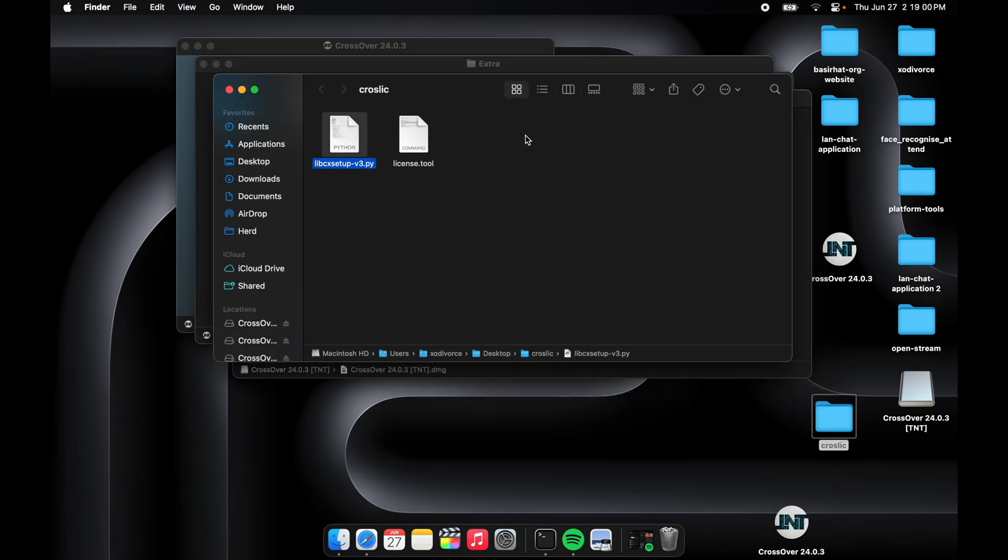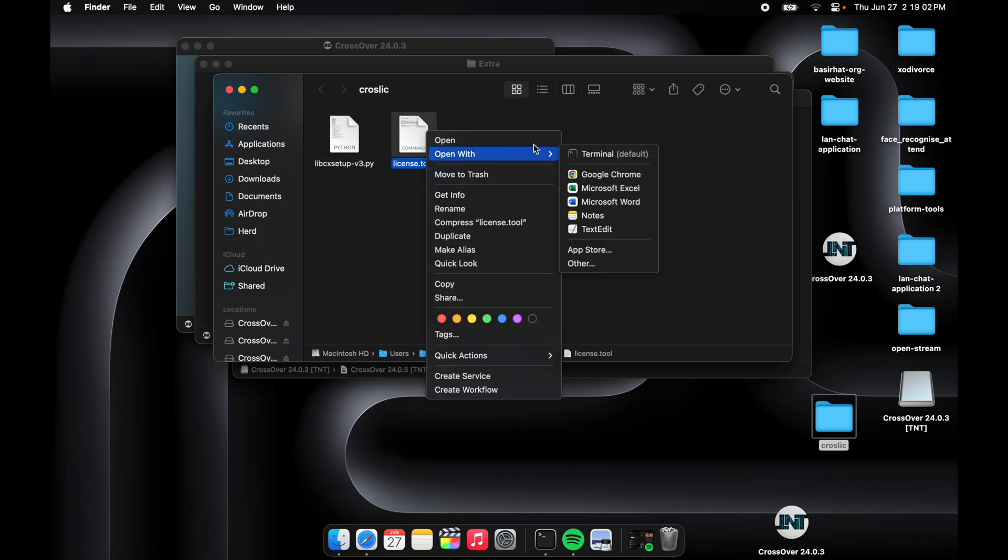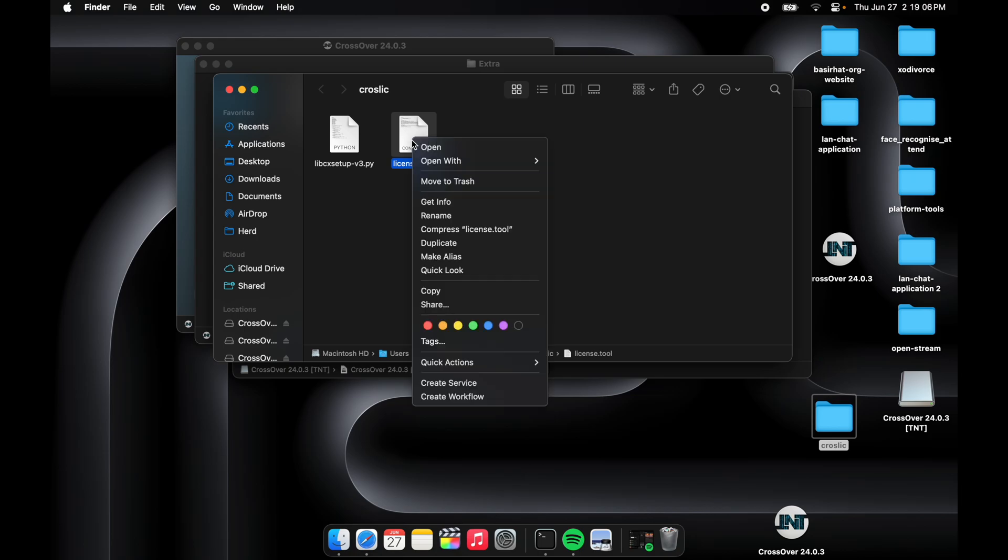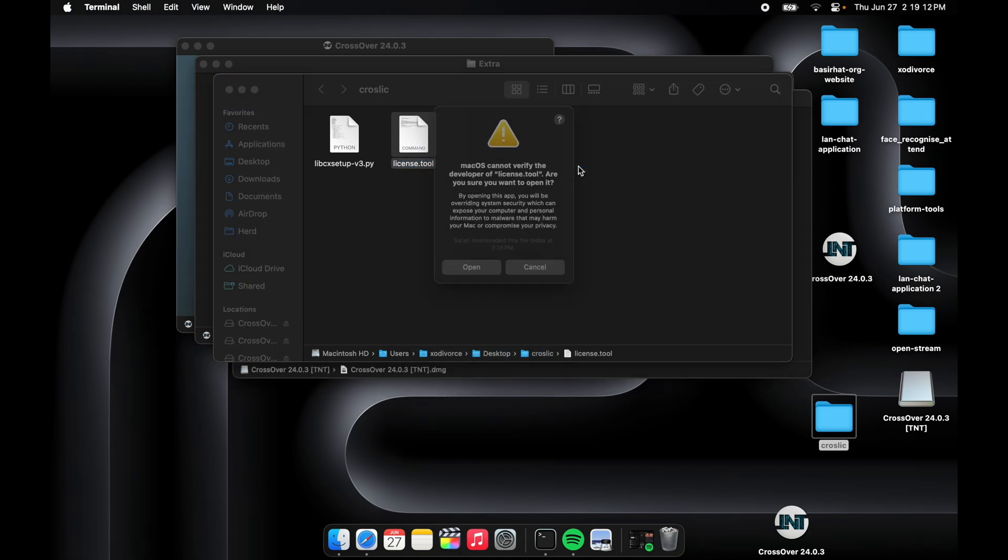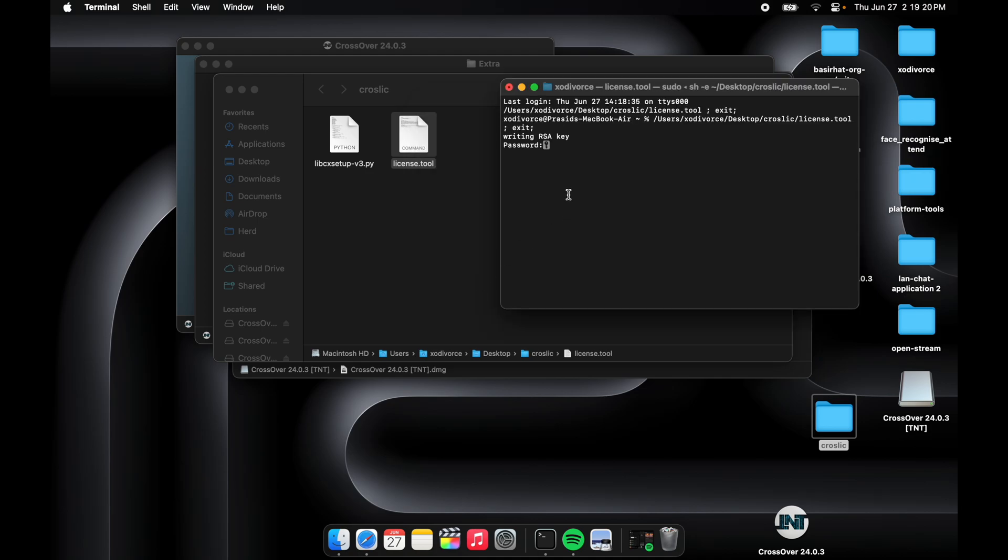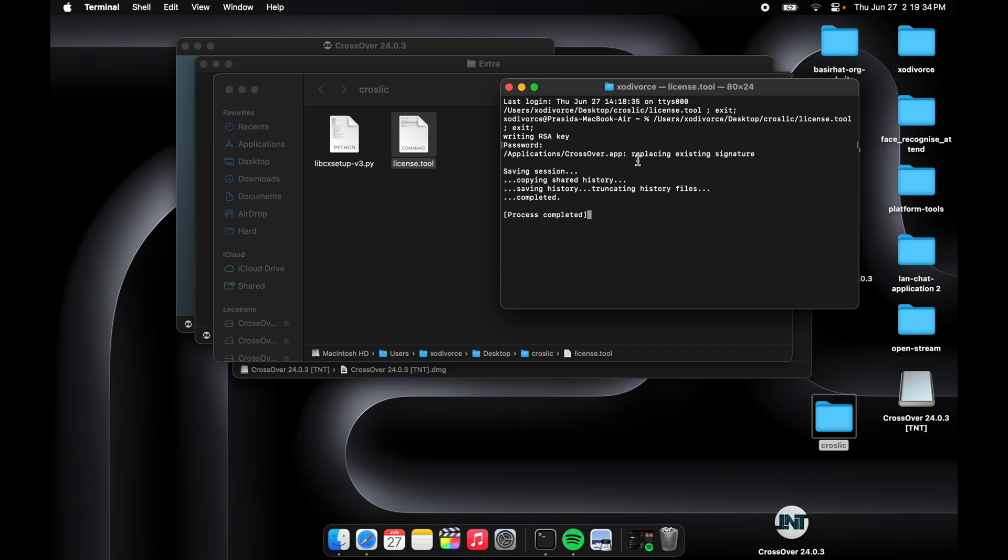Then we have the license tool. We have to click on the license tool and then right-click on this. There's Terminal - set it to default. Then press on this and it will show you that it's not secure, so verify this and then open. It will need your MacBook Air's password or whatever MacBook you use. I'll just enter my password.